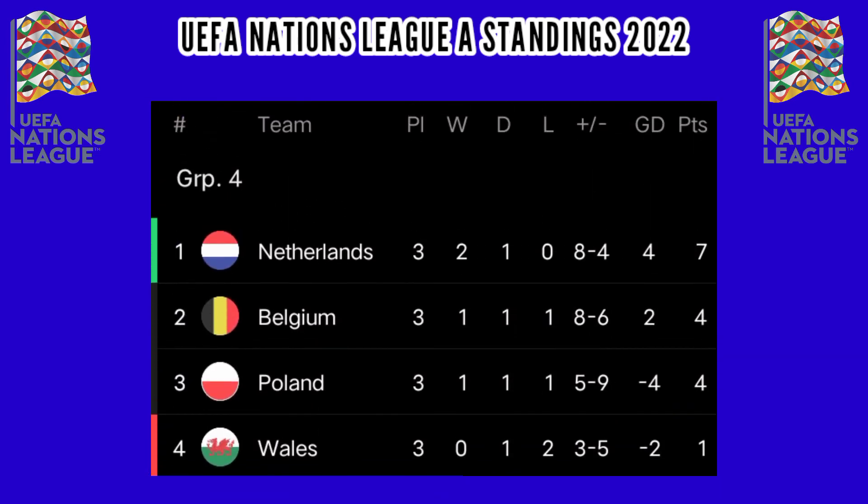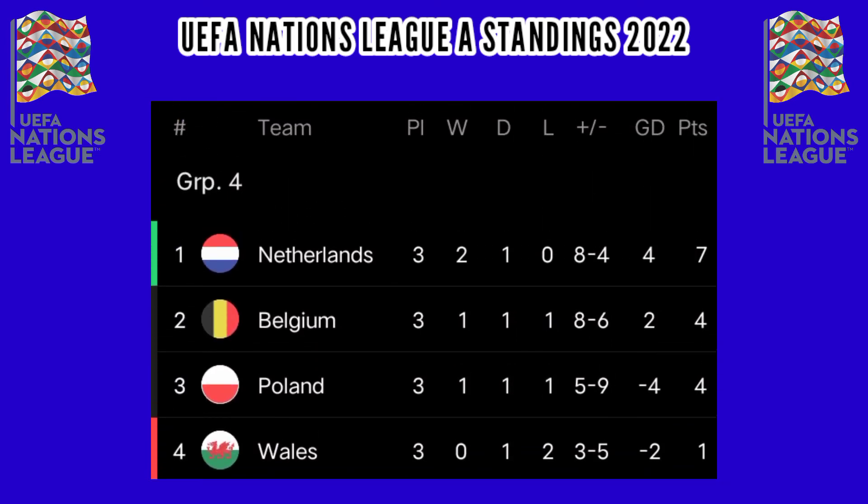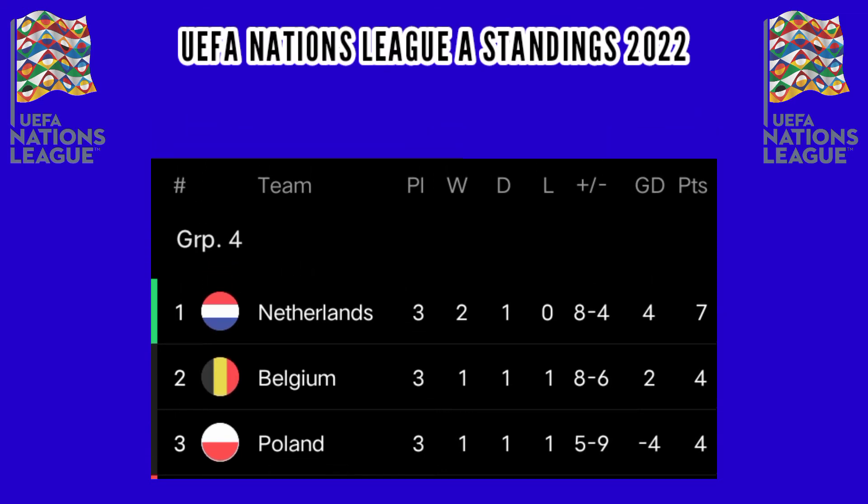Group 4: The Netherlands leads with 7 points, Belgium and Poland 4 points, Wales 1 point.